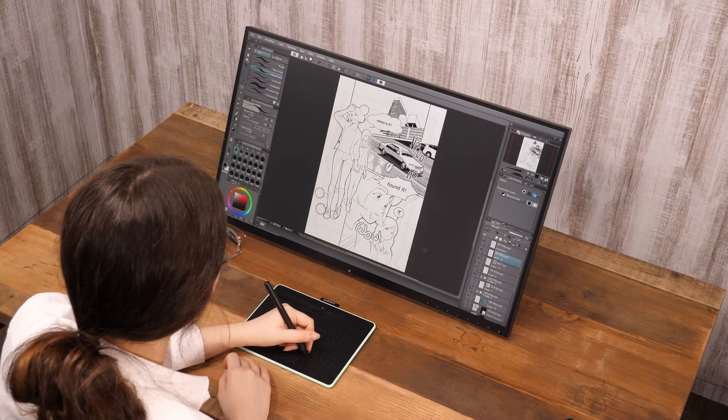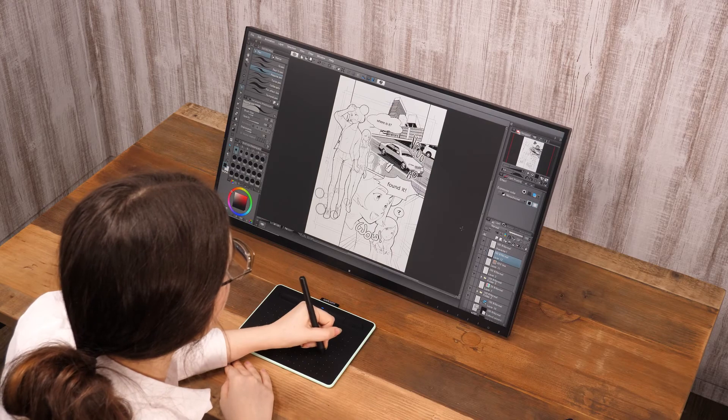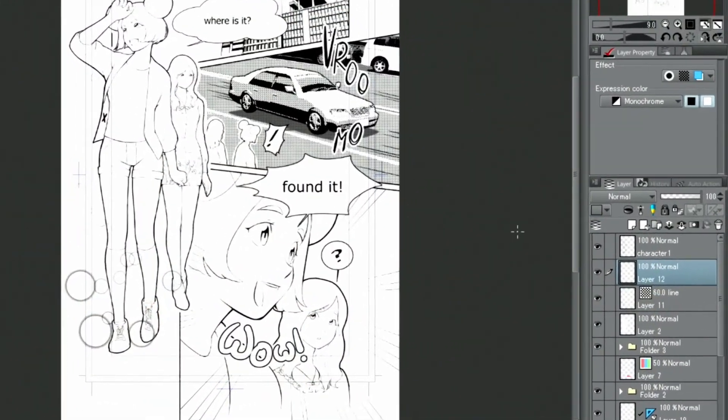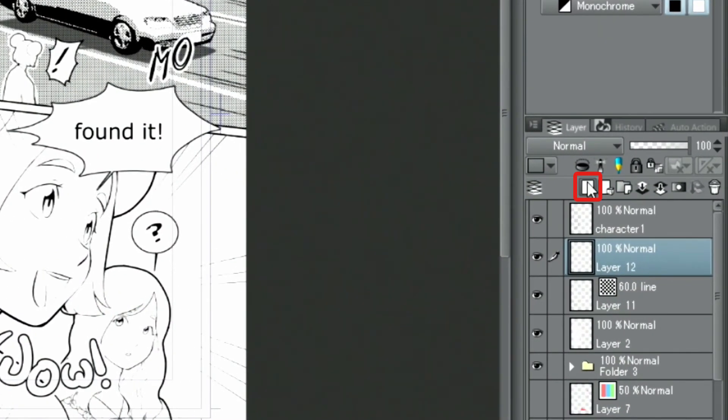Next, I want to use a decoration brush that really pops. Again, I create a new layer.